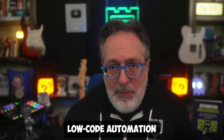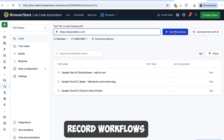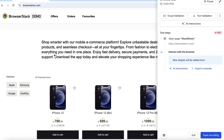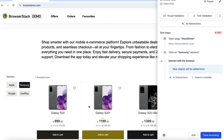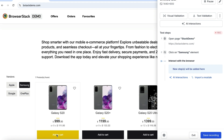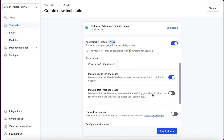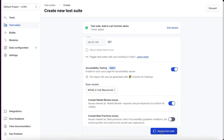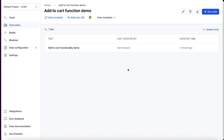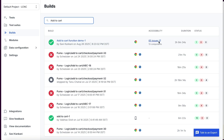Now let's look at the low-code automation with accessibility integration. Here, you can record complex, multi-page, multi-domain workflows, such as sign-up flows. In this website, I'm filtering Samsung phones and adding one to cart. I then run accessibility scans on them. The workflow is saved as a test, added to a test suite, and with just a single toggle, accessibility checks are all enabled. Once executed, you'll get a detailed accessibility report tied directly to your recorded flow.